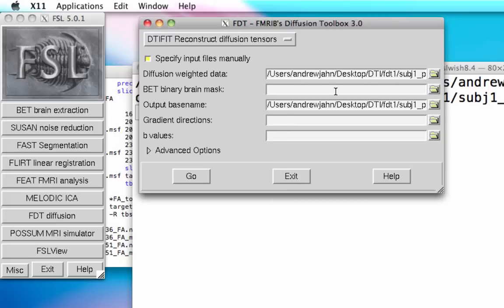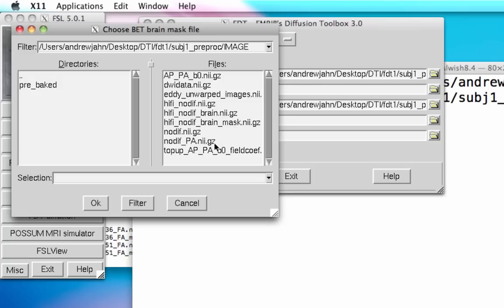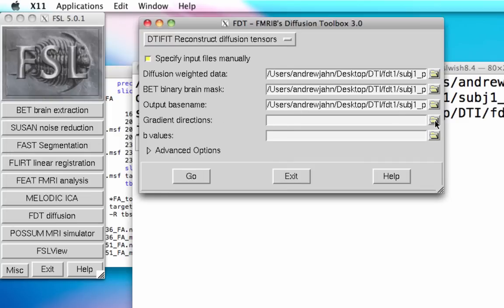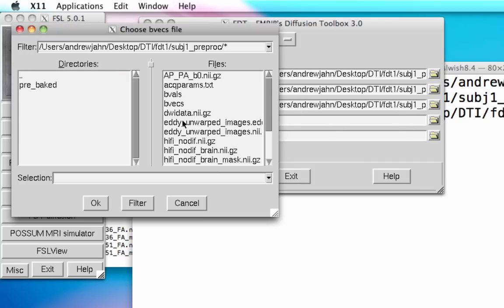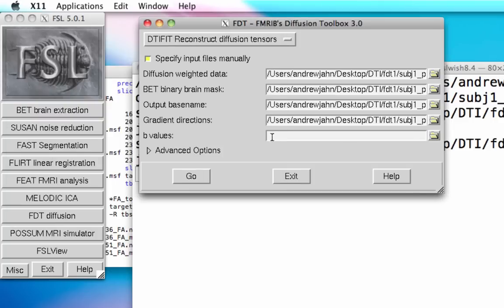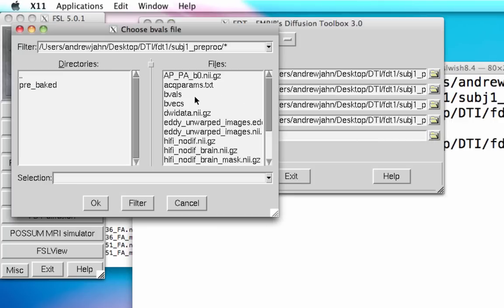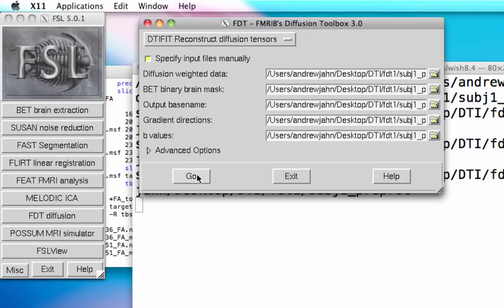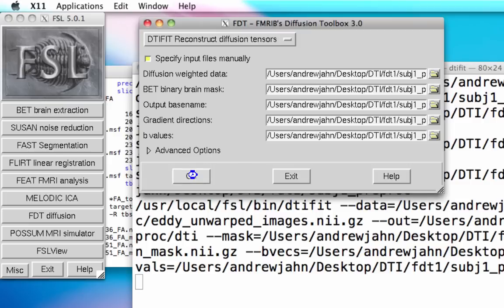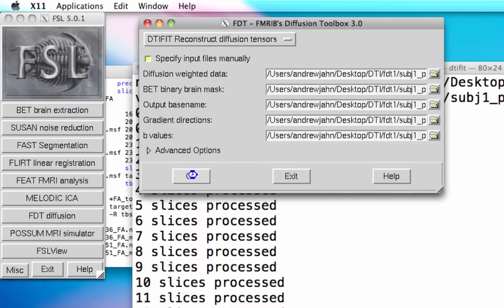We're going to select the eddy unwarped images for the diffusion-weighted data — everything that we just did all the pre-processing for — and also select a mask. So whatever you've generated using BET, the brain extraction tool. We will also supply the gradient directions in the bvecs file and bvals as well. Click go, and this process only takes about 10 seconds or so.